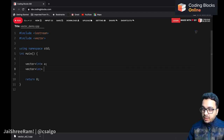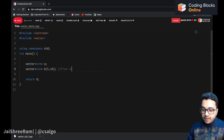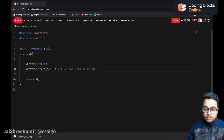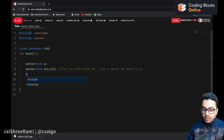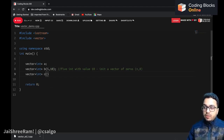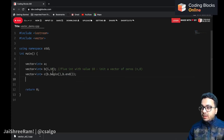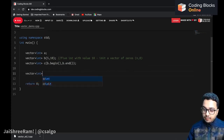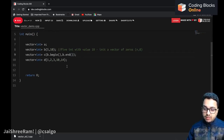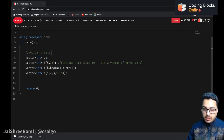We can also make another vector b with `5, 10`, which means five integers each initialized to value 10 — useful when you want a vector of n zeros. You can also create a vector c by initializing it with elements of another vector using `b.begin()` to `b.end()`. Or you can create a vector d and initialize it with specific elements like `{10, 14}`.